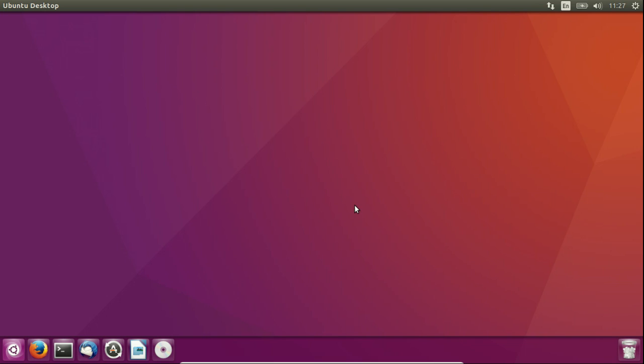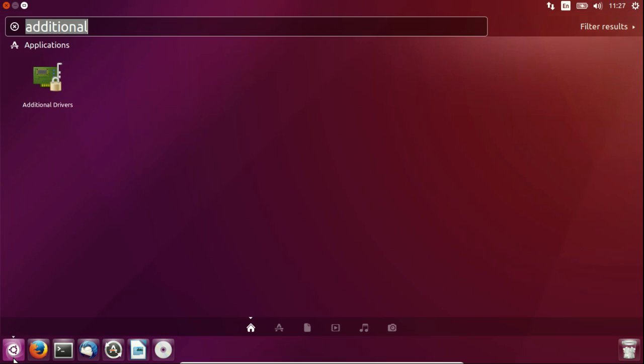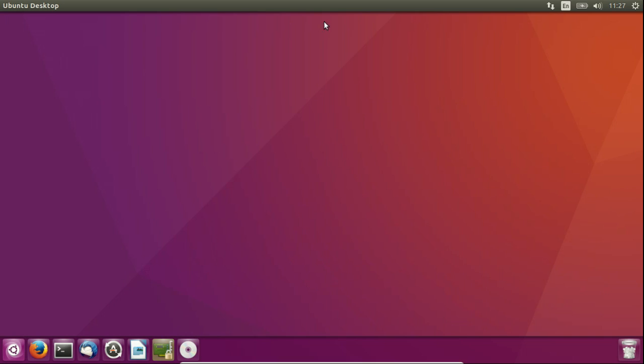For proprietary hardware such as Wi-Fi that's not working or a graphics card that's not working for you, what you need to do is go to the Unity Start menu and go to a program named Additional Drivers.